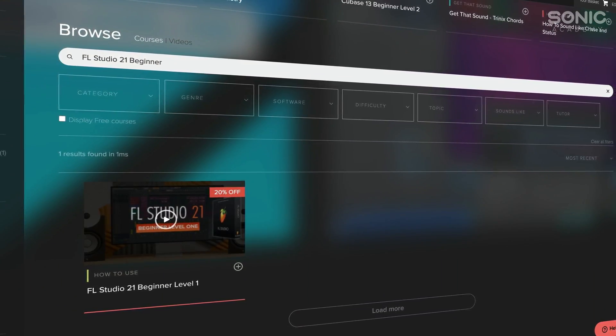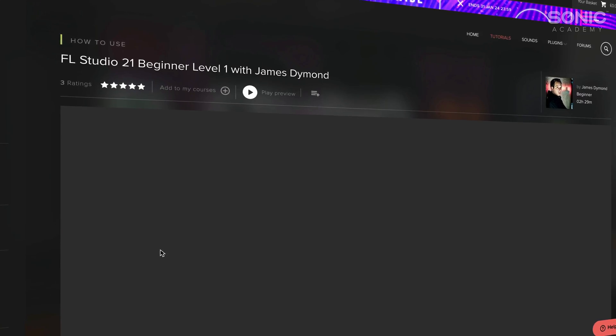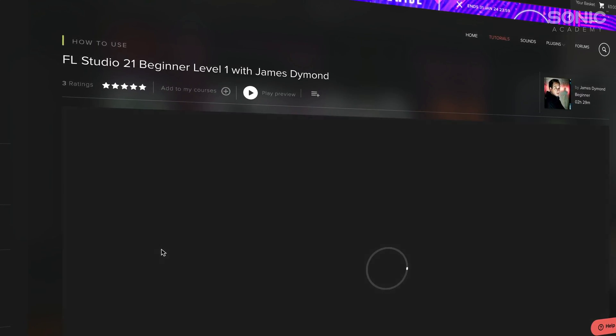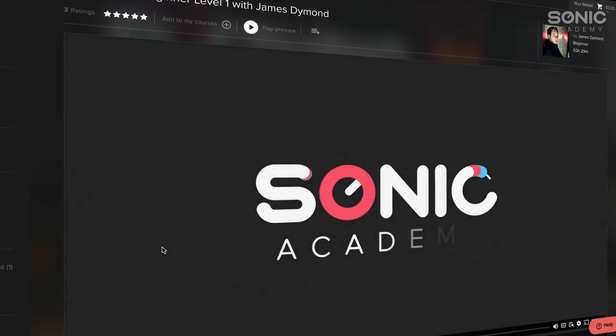There's some really good information there to help you get started in making your track. In this course, we're going to expand further on some of the techniques that we looked at in Level 1, as well as looking at some brand new techniques to really help you progress as a producer and bring your tracks to the next level.